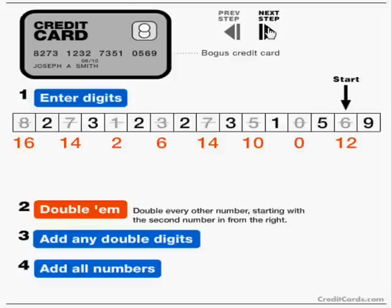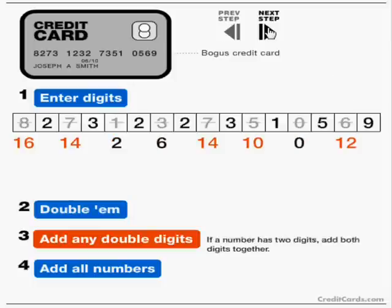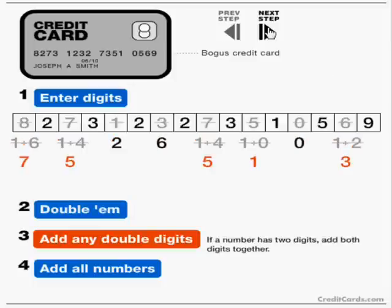Then, any of those doubled numbers that have two digits are added together. So the 6, that's 12, becomes 3. The 5, that's 10, becomes 1. The 7, that's 14, becomes 5. The 7, that's 14, becomes 5 again, and the 8, that's 16, becomes 7.